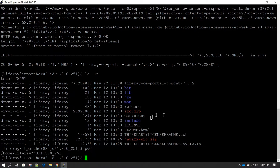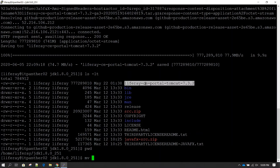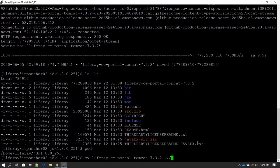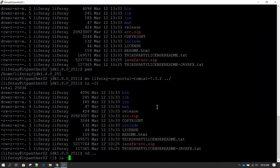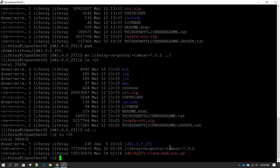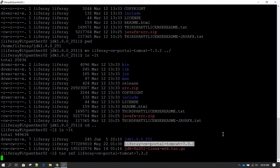One mistake we made is that we downloaded the Liferay software inside the JDK directory. We can move it one level back using the mv command, then give ../ so it moves the file to /home/liferay. Hit Enter and if we do ls -lt we should not see the Liferay file here. Go one level back with cd .. and now we can see the Liferay software. Extract it using tar zxf with the complete filename — it will take a couple of minutes.